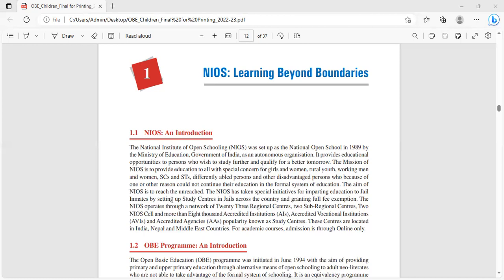The aim of NIOS is to reach the unreached. The NIOS has taken special initiatives for imparting education to jail inmates by setting up study centers in jails across the country and granting full fee exemption.